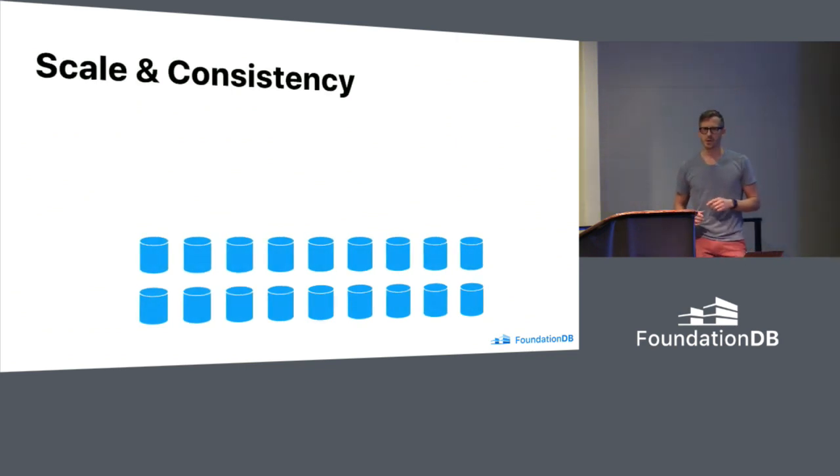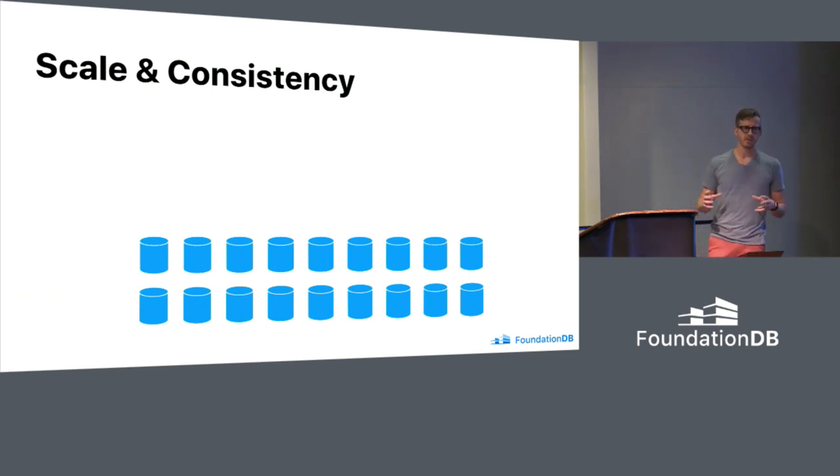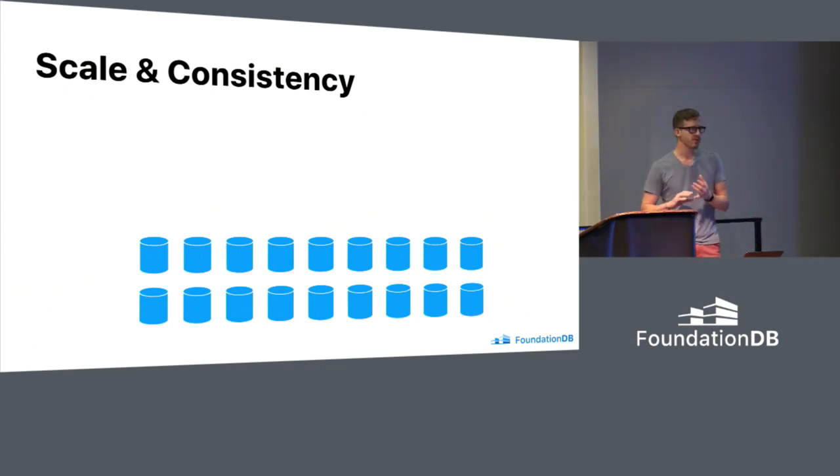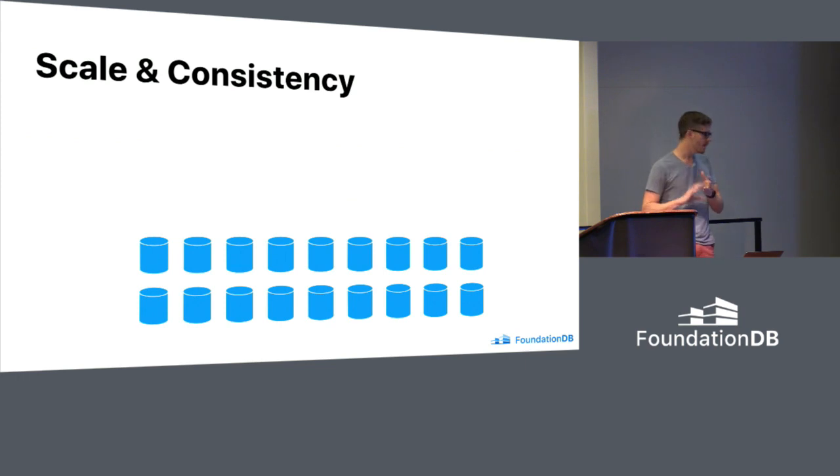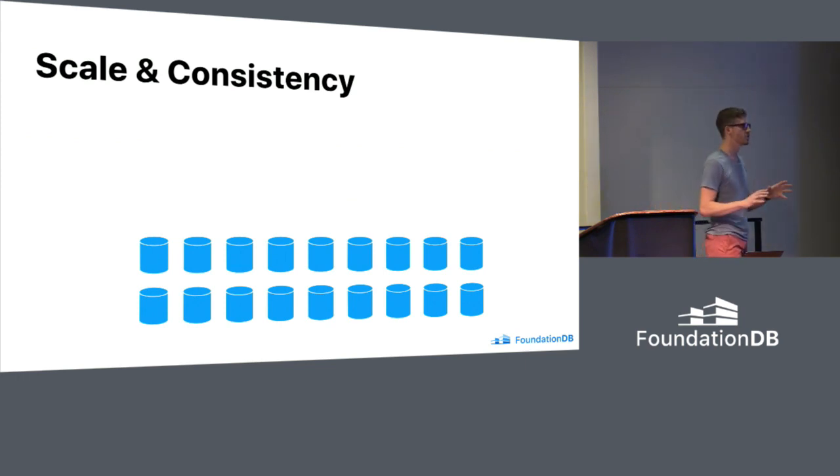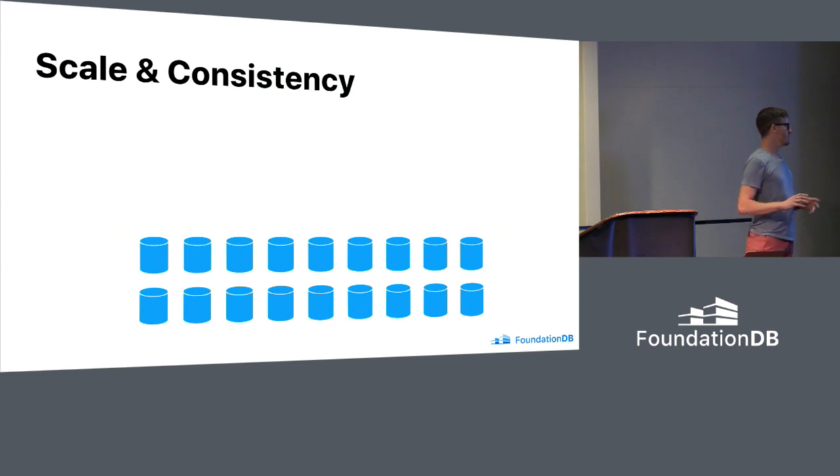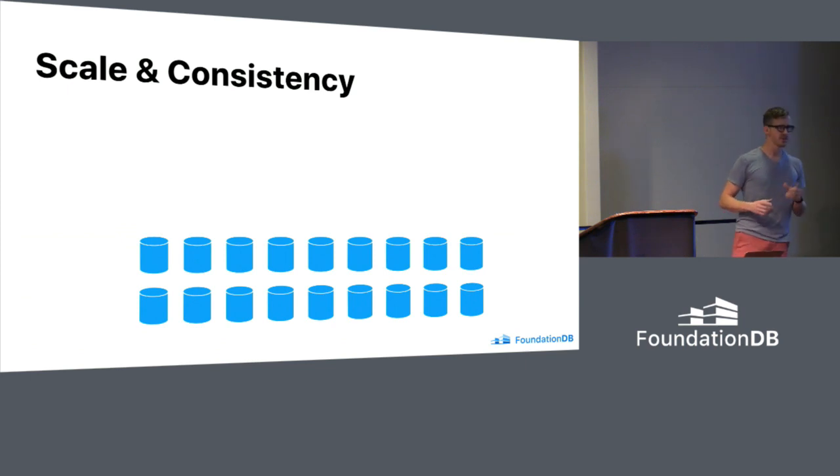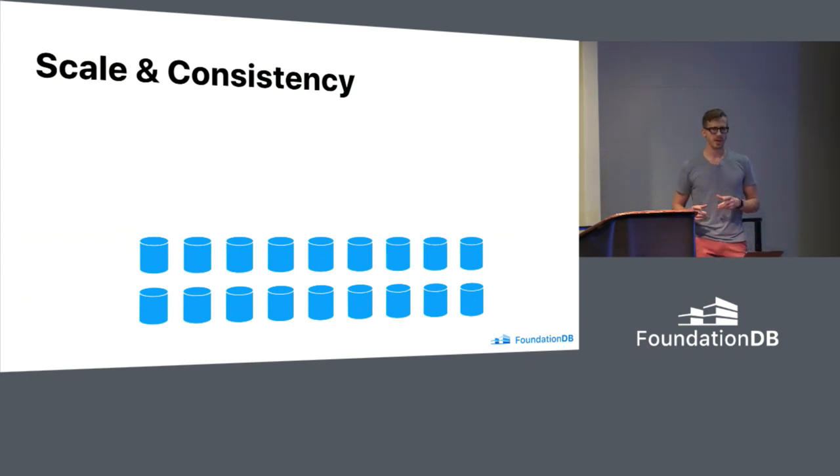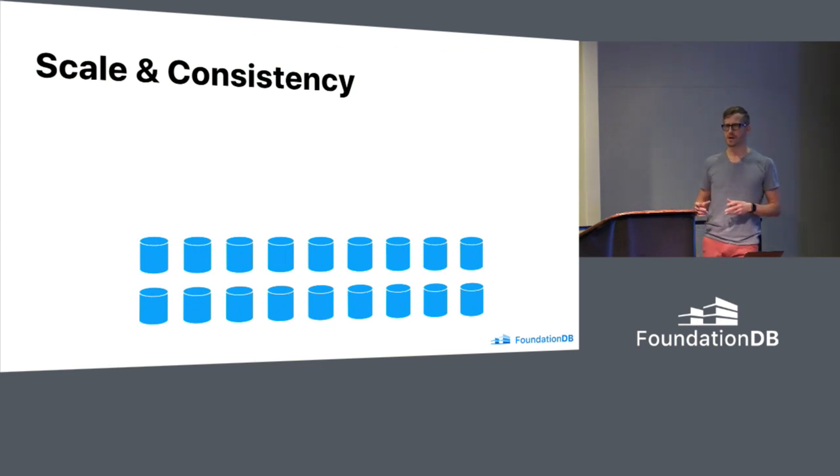The question then was, what type of database would we build? At the time, there were graph databases and column family databases, document databases, all sorts of things. When we thought about it, we realized we didn't really want to be limited to a single data model. Instead, we wanted to have access to many different data models.